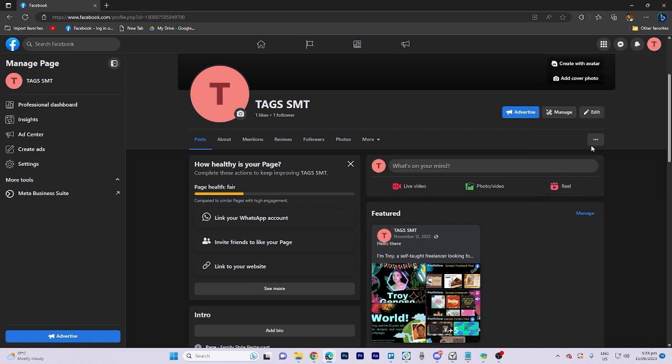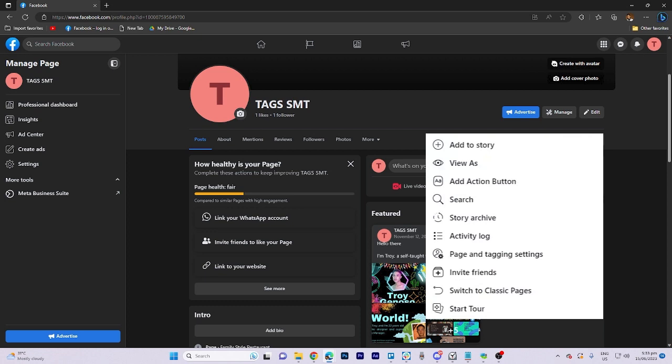Once you're on the page, locate the three dots and click on them. From the options that appear, select the action button feature to make edits.